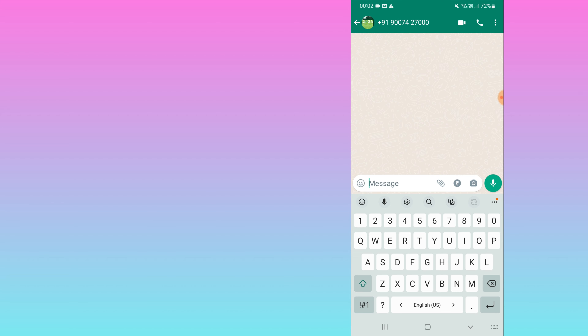Here you can see a WhatsApp chat appear — without adding anyone as a contact, I can message this person directly. This is how you can do it. I hope you find this video useful. Thank you.